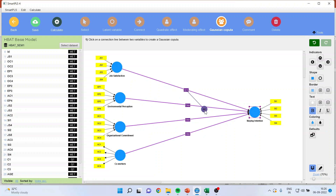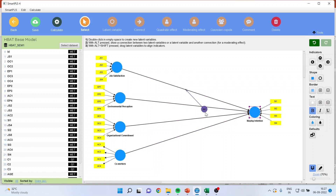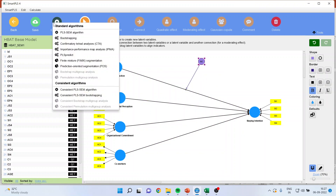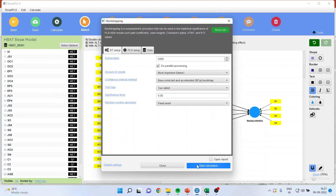The authors have recommended a specific approach. First, we will run a single copula — that is, from job satisfaction to staying intention (single copula), environmental perception to staying intention (single copula), organizational commitment to staying intention (single copula), and co-workers to staying intention (single copula). Let me run the calculation with bootstrapping.